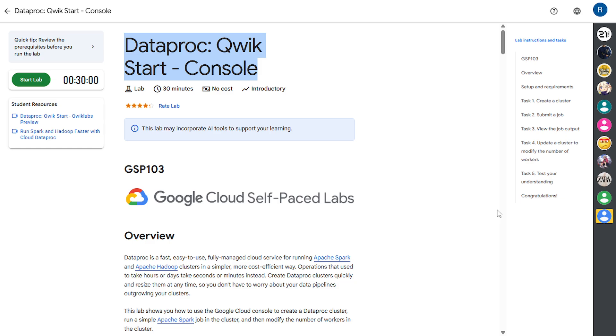Hey everyone, welcome back to the channel. In this quick tutorial, we are going to walk through the Dataproc quick start console lab from Google Cloud Skill Boost. You will learn how to spin up a Dataproc cluster, run a simple job, and tear it down all from the cloud console. So let's get started.